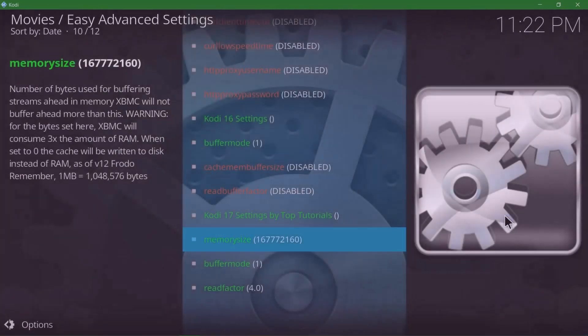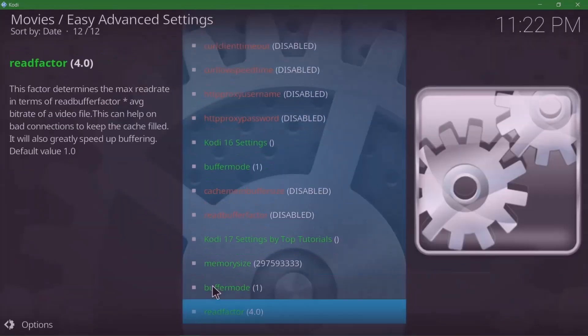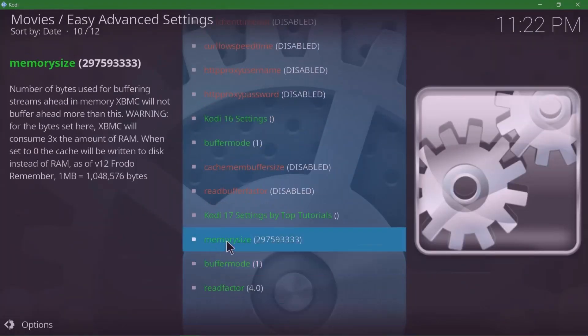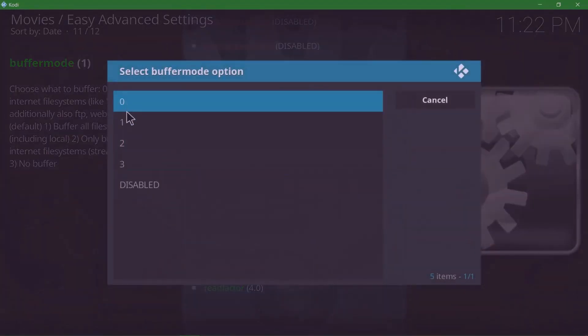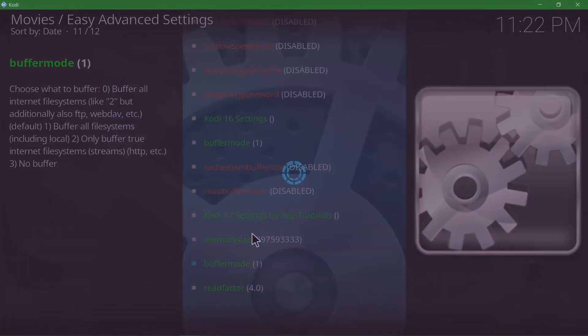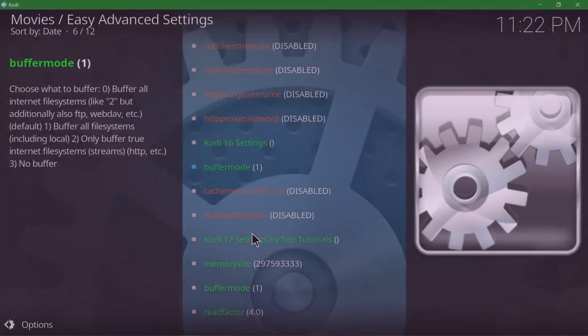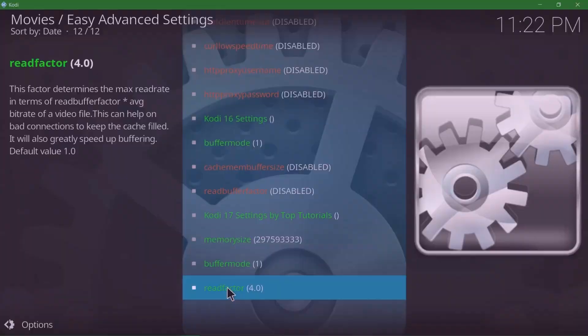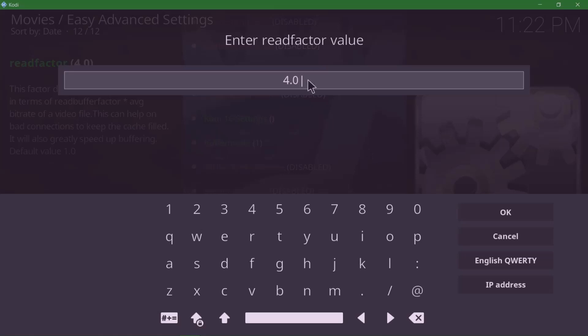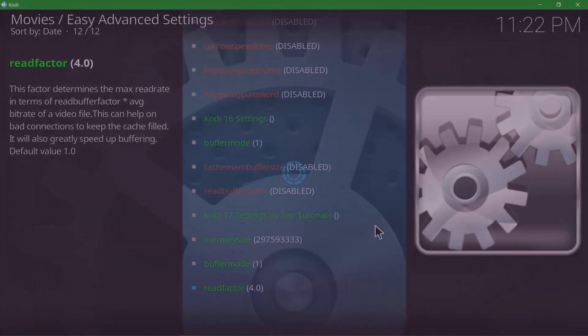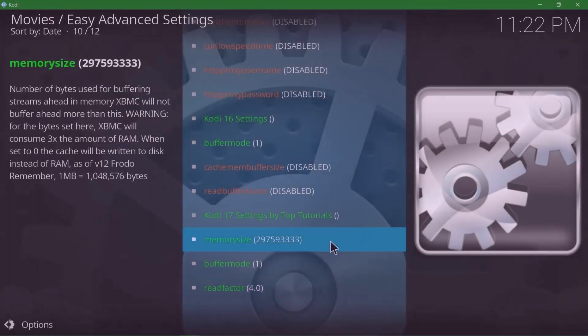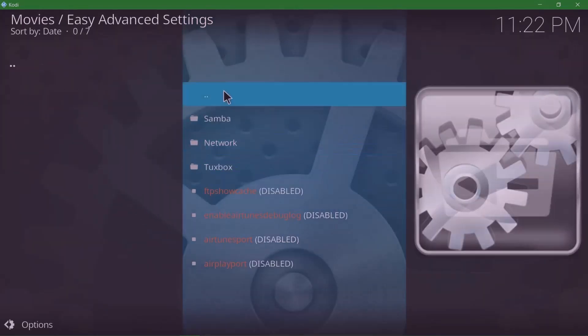As you see, it updates under Memory Size. Then we're gonna click on Buffer Mode and make sure Buffer Mode is set to 1. Then we're gonna come down to Read Factor and make sure this is set to 4.0. These settings I've tested on a PC, Android box, and even an Xbox, and it works really well. Click OK once done.